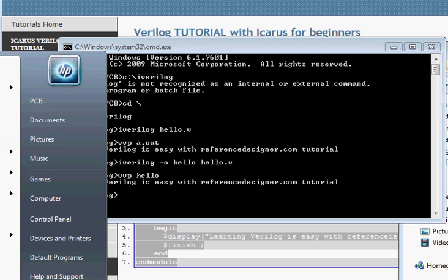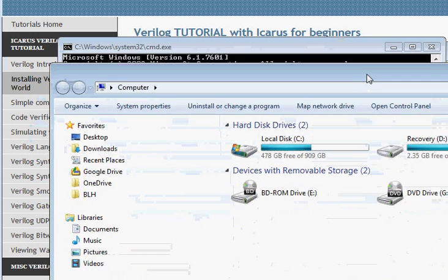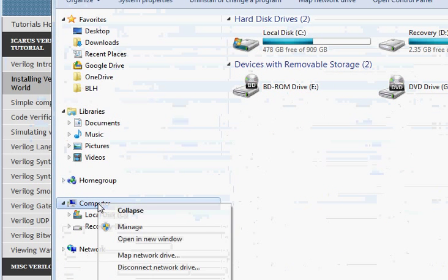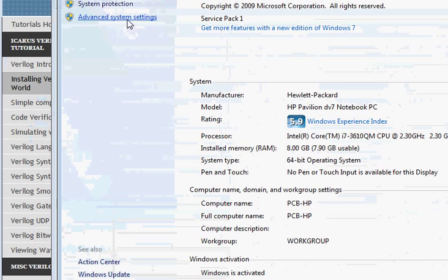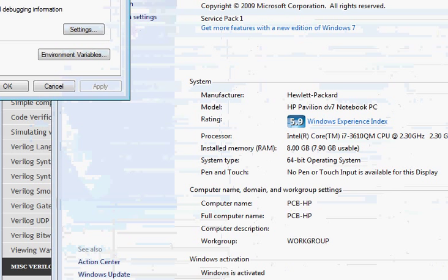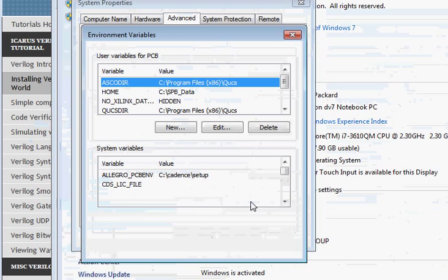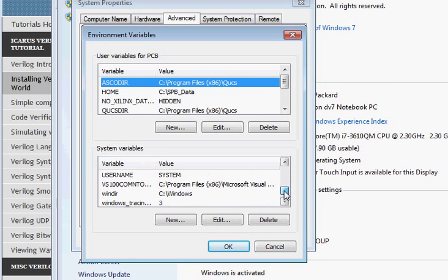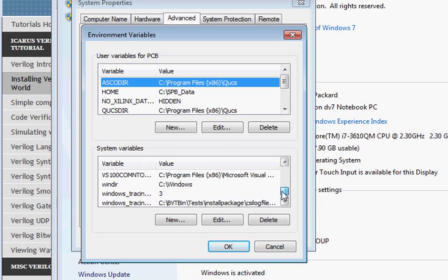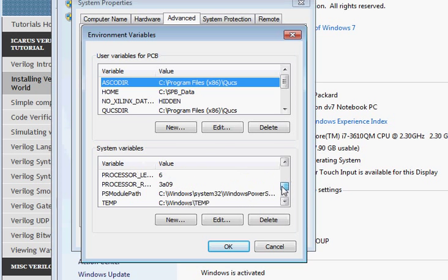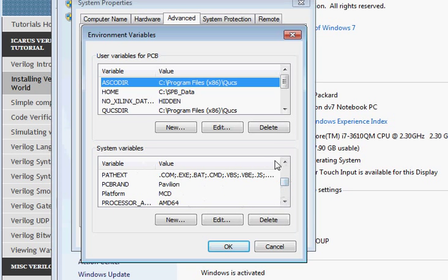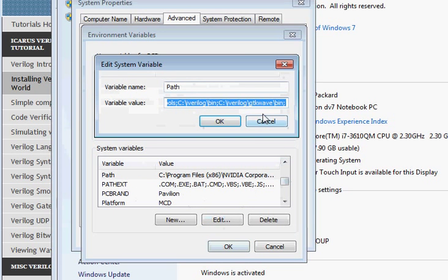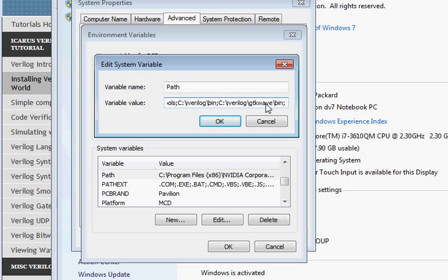There is one thing you would like to do: set the path variable of your computer. Go to My Computer properties, then Advanced System Settings, then Environment Variables. On System Variables, look for the variable name 'Path', click on Edit, and at the end just add: C:\iverilog\bin.